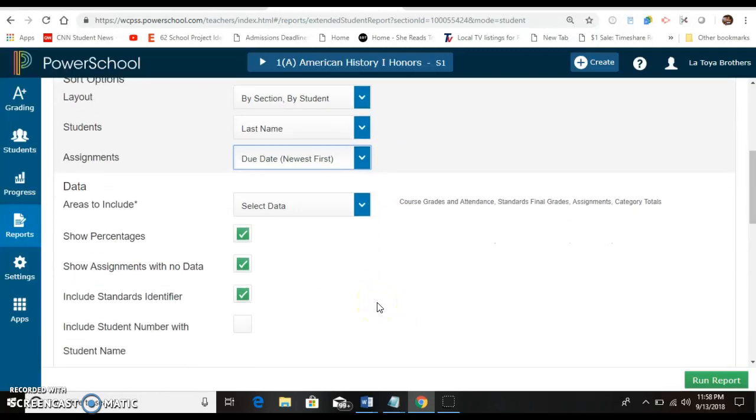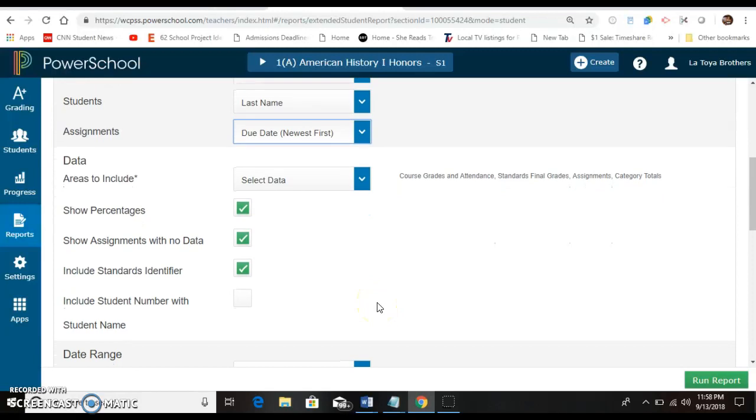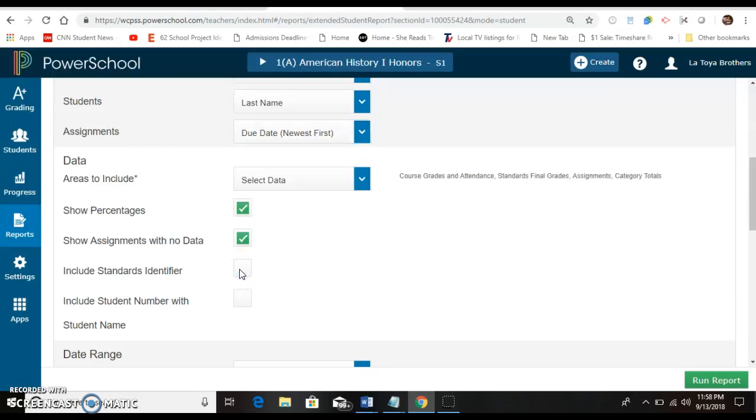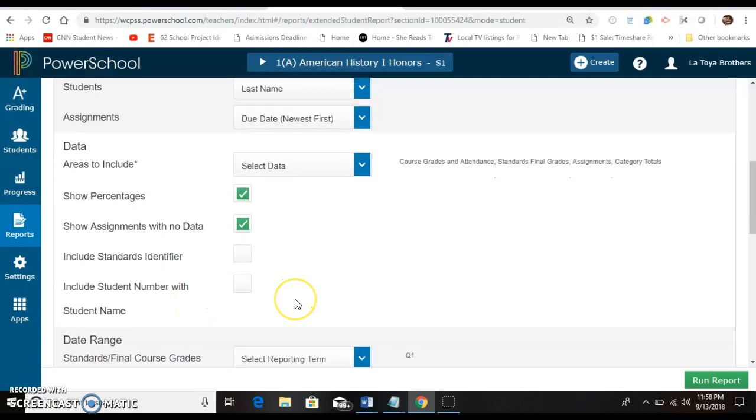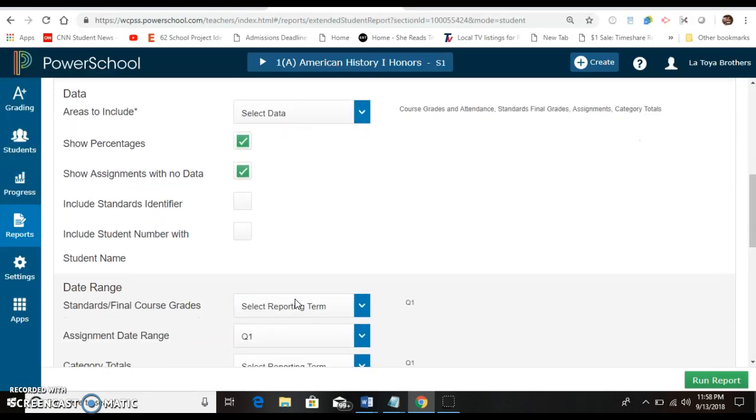As far as deciding what areas you want to include, do you want to show percentages, show assignments with no data, include standards identifier. I don't put standards on mine so I'm going to skip that. Include student number with student ID. I also don't feel like that's required but again that's up to you.